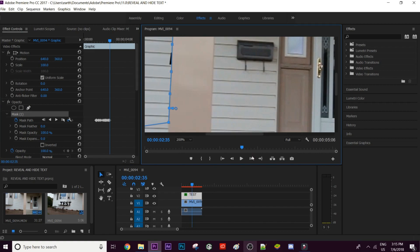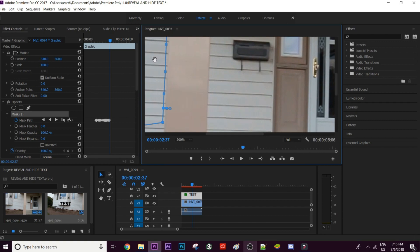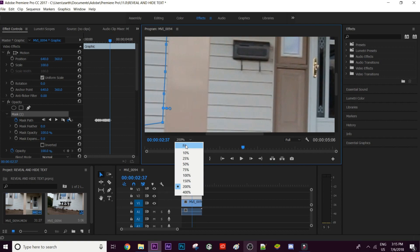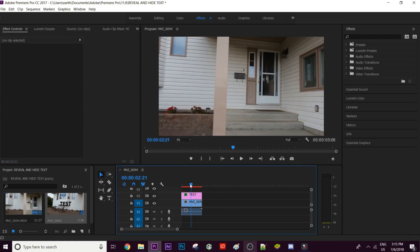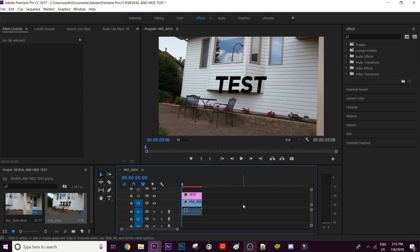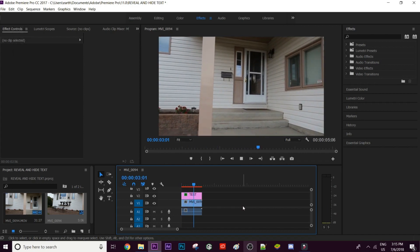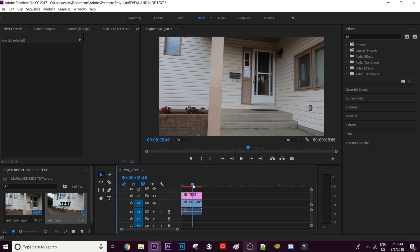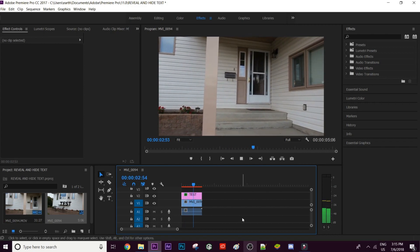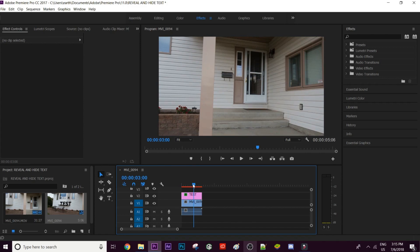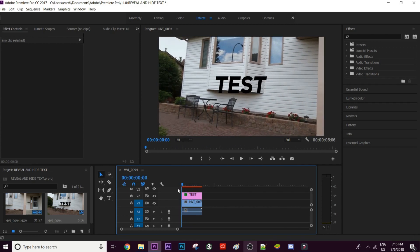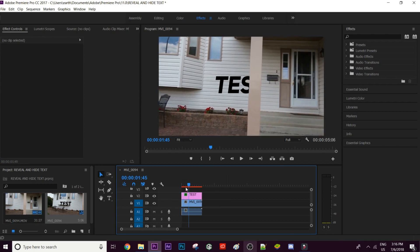Now we have our keyframes in place. If we play this back you can see that as the pole moves along it covers the text — it's a nice slick transition to either get rid of text on screen or introduce new text.